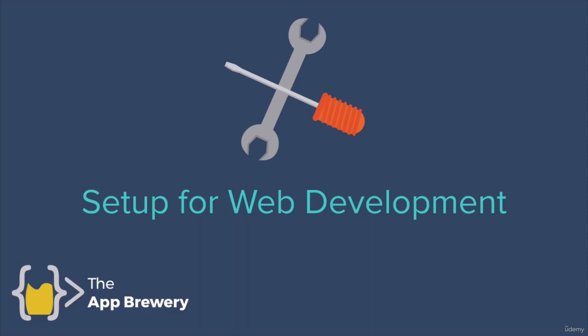All right, so first things first, before we do anything else, we first have to get set up and ready for web development. I'm going to walk you through a couple of applications that we'll be using pretty much full time during this course.